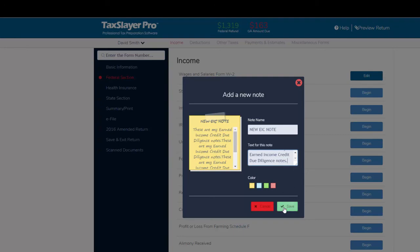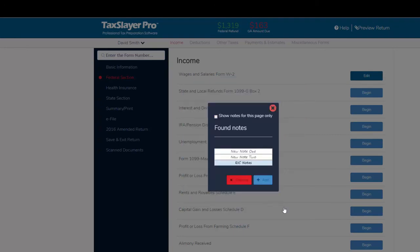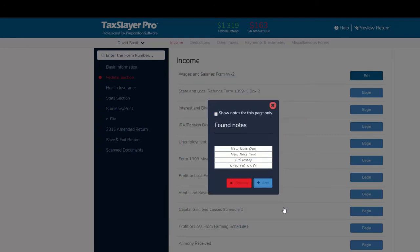I can click save and that's how we make notes in a return. Very simple, very fast, easy to use, and hopefully you'll have lots of opportunities to use this little function in the future.